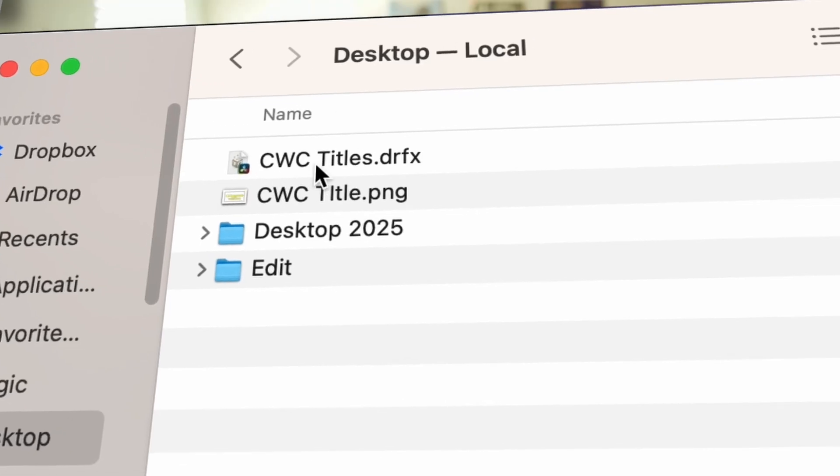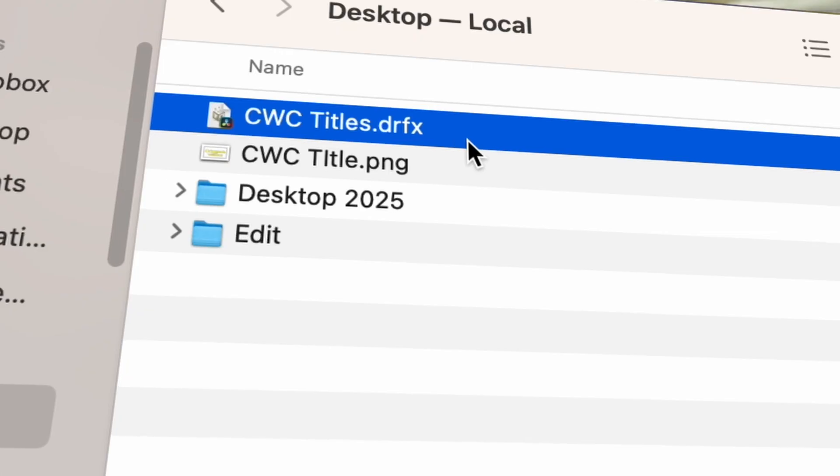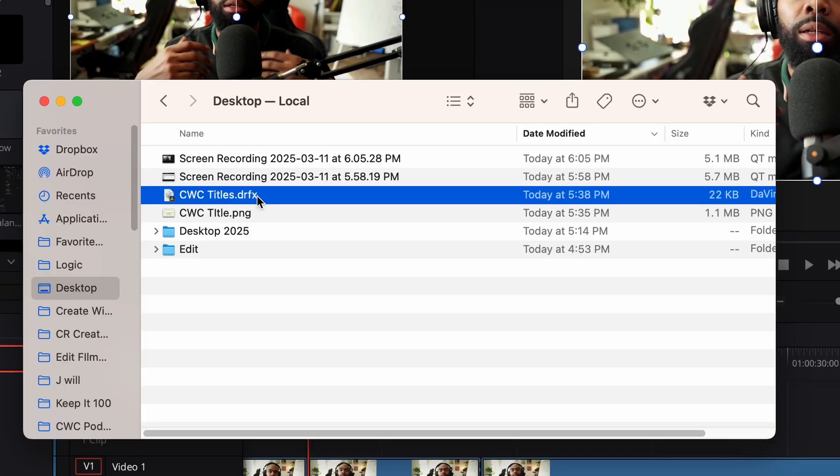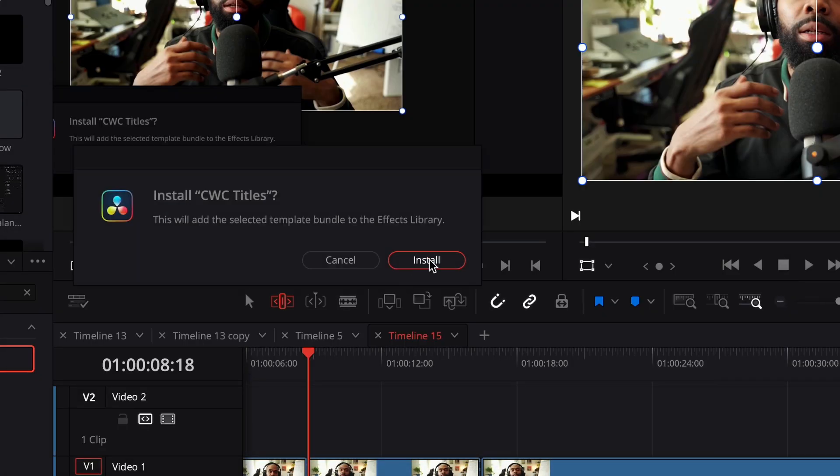In this video, I'm going to show you how to create DRFX files so you can package your DaVinci Resolve presets and sell them. The benefit of DRFX files is that it allows your customers to easily import your DaVinci Resolve products. This is how I package and sell all of my presets. And if you want to check those out, I've linked them in the description below. Let's get started.